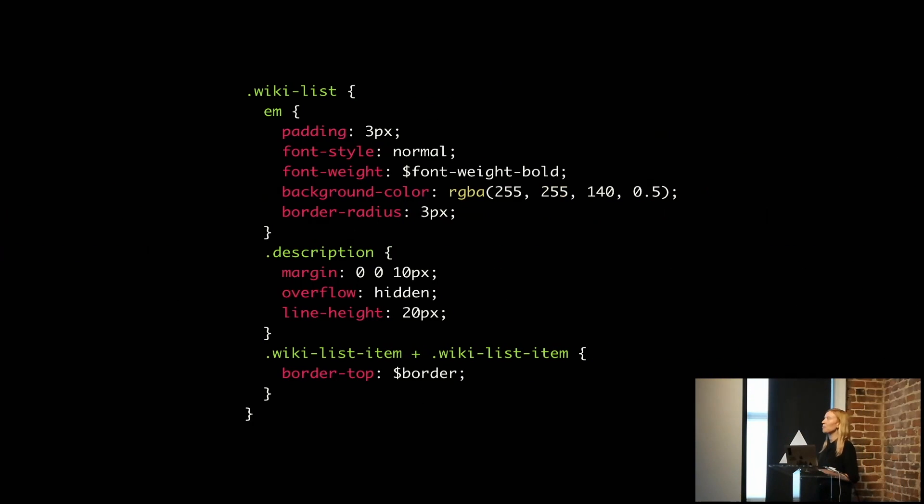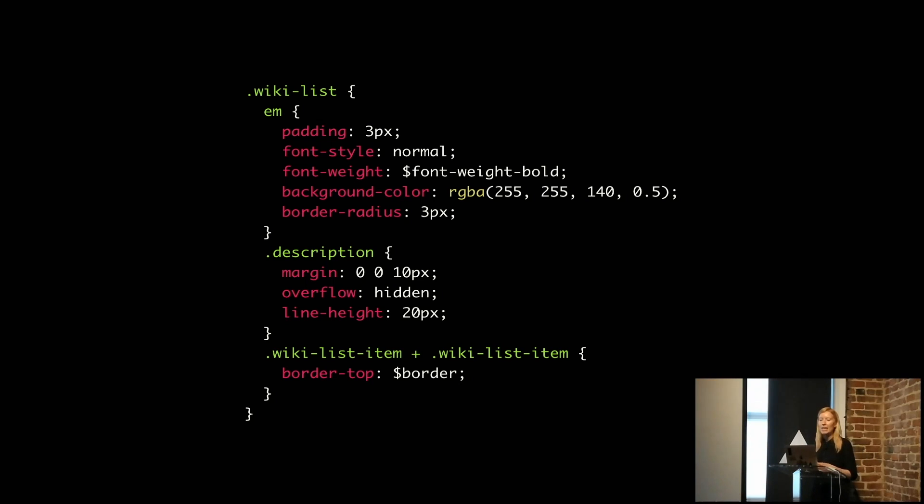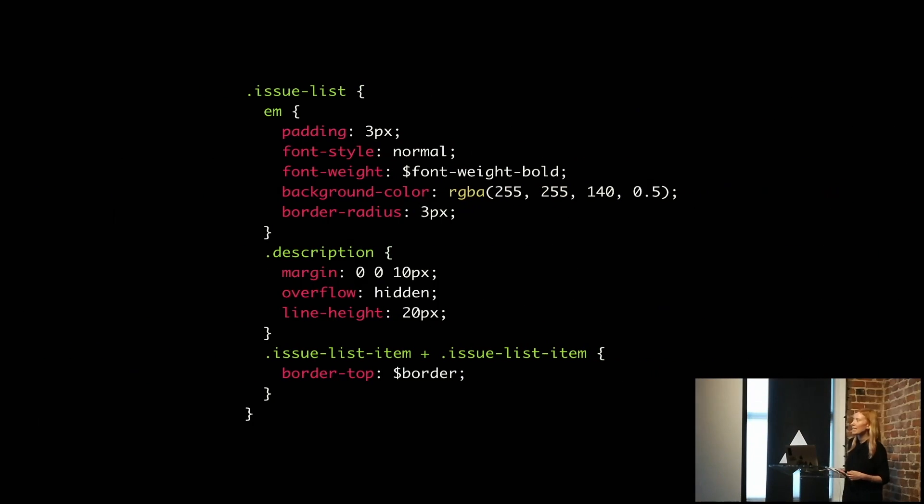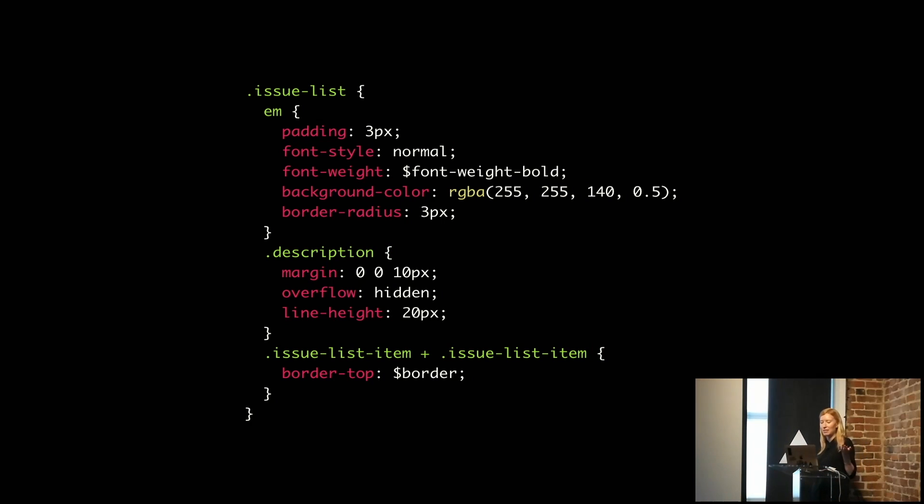This is an example of something that's actually in our code base right now called Wikilist. You probably can guess what it is. And this is issuelist, exactly the same property value pairs, different class name. So that's not great.